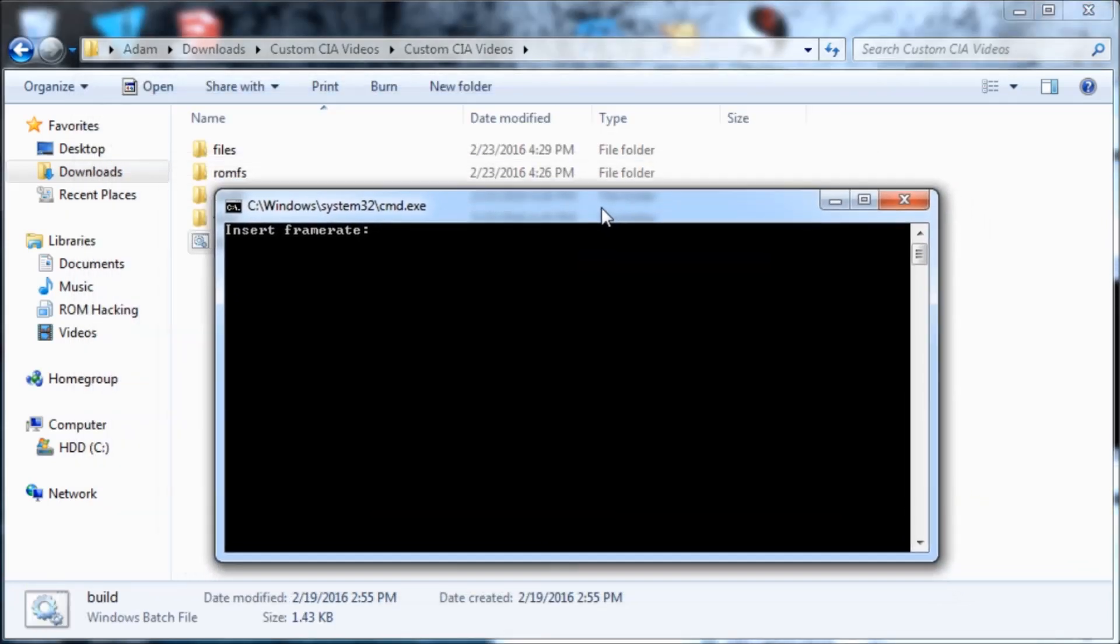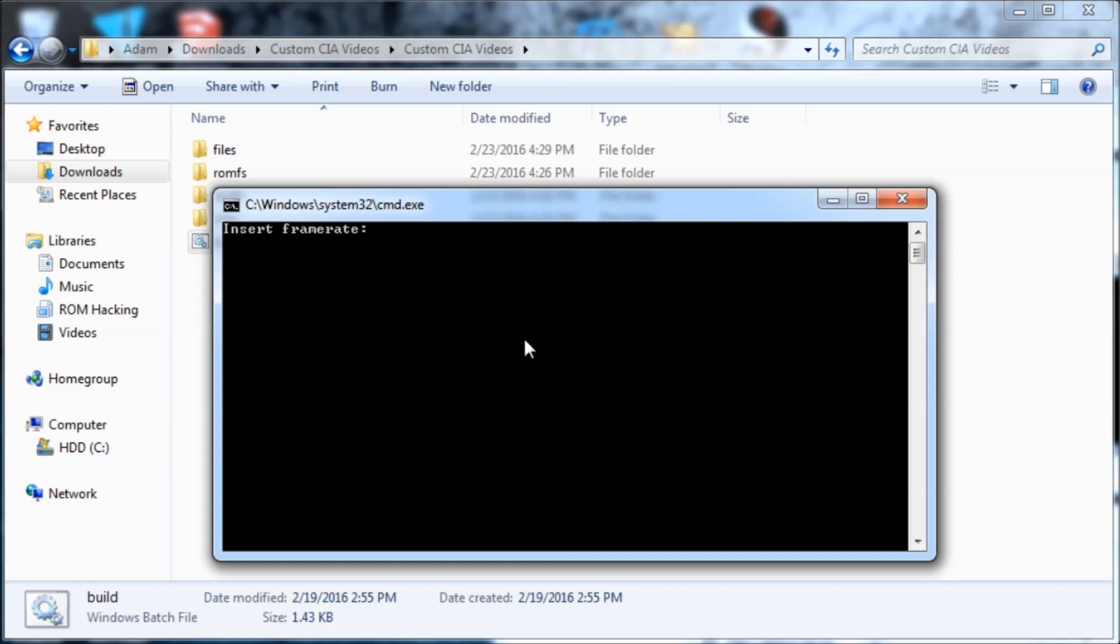Insert frame rate. This is how many FPS the video will run at. If you watch my YouTube videos, they usually run at 30 FPS. I would just use 30 if you're unsure. But don't do like 60 because the 3DS won't be able to handle that. So I'll just do 25.